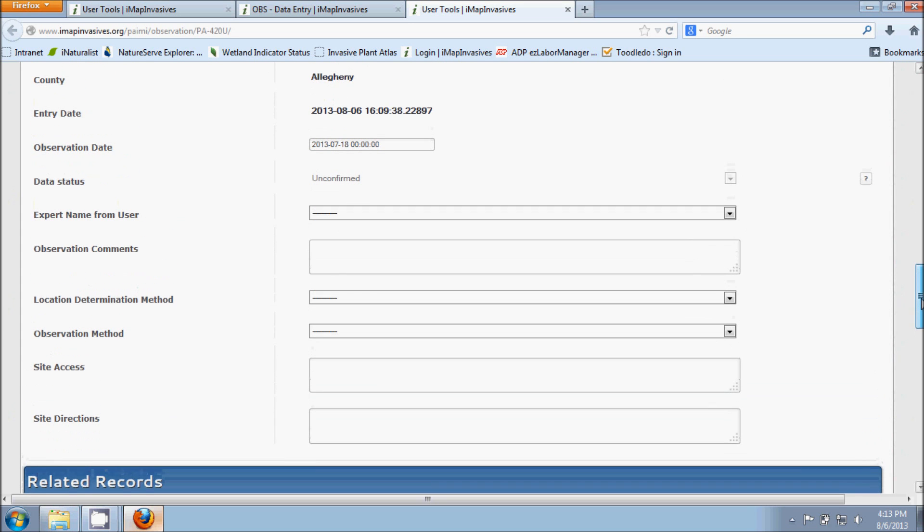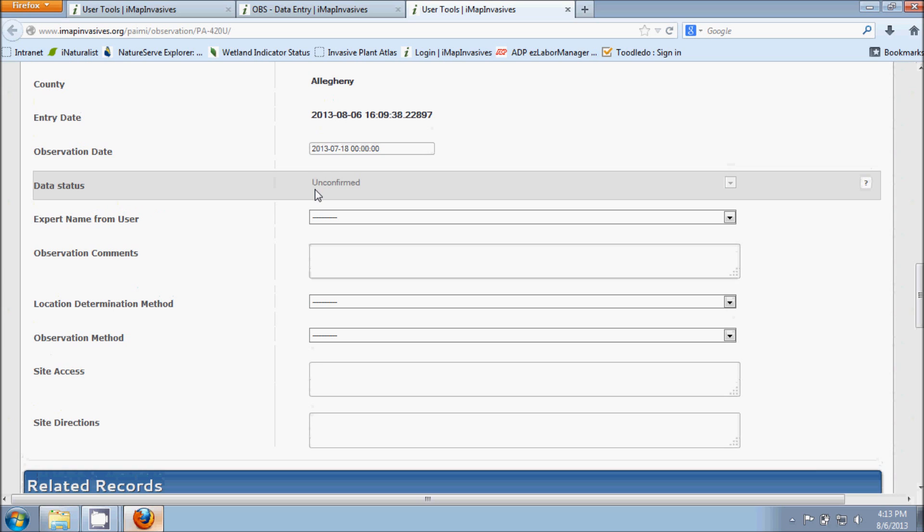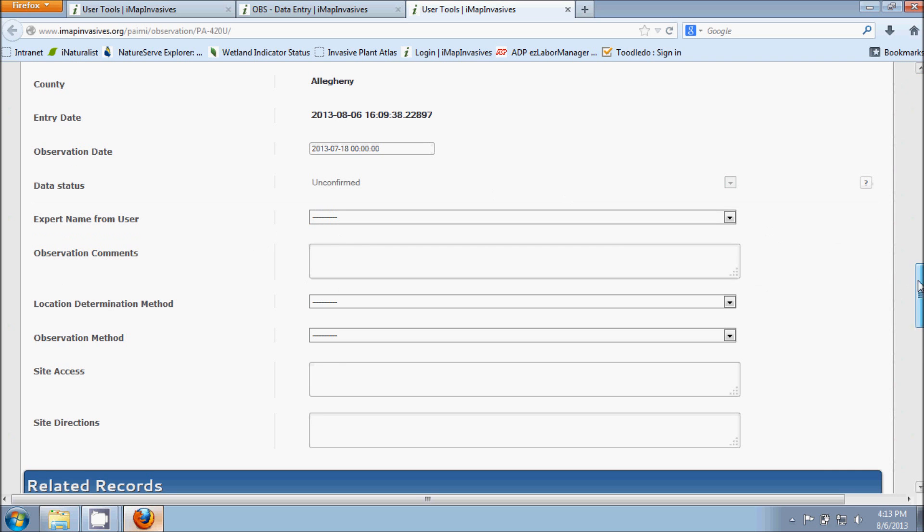And I do want to point out here the Data Status. The data status will automatically come up as Unconfirmed because this is a new observation and it hasn't had a time or a chance yet to be reviewed by an IMAP-invasive staff member. But as soon as someone does review it, they'll either confirm it or they'll get in touch with you and say, I need to see additional photographs or I need to see the specimen in order to properly identify what it was that you were looking at.